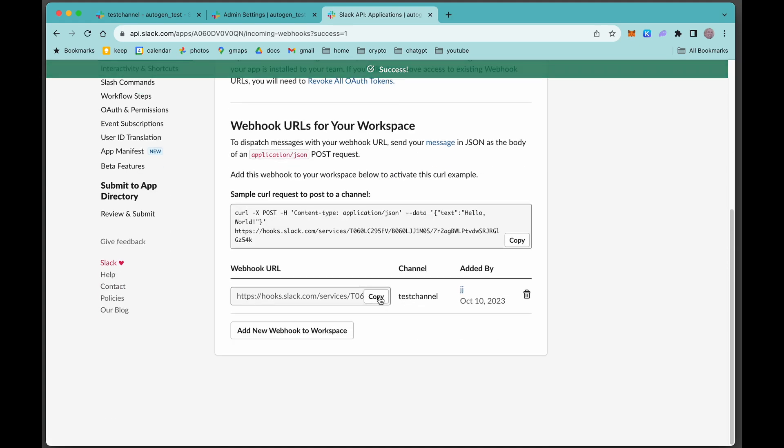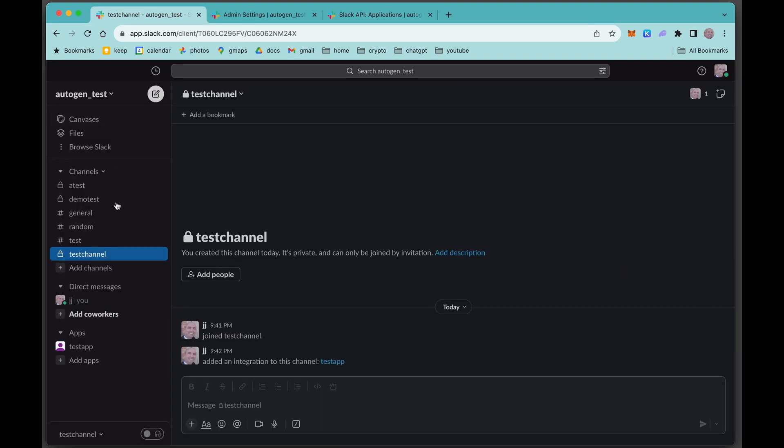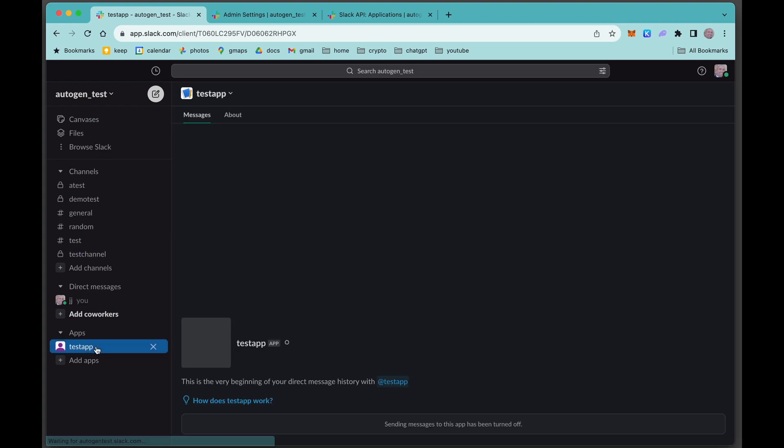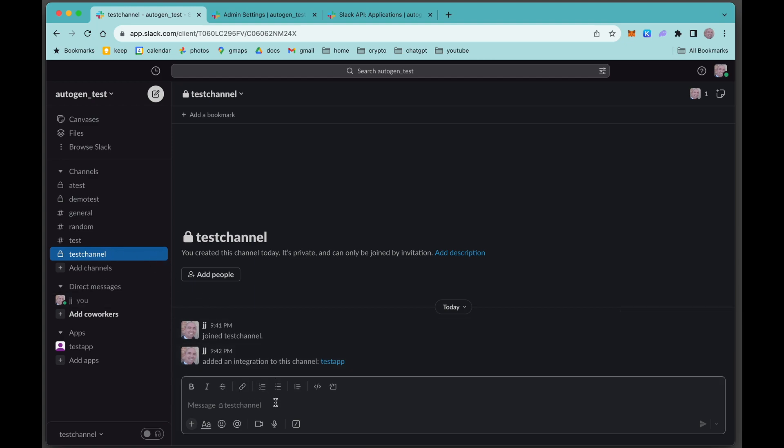Now here is the actual webhook URL. You need to copy this. This is what's going to be used in your Python code to actually talk to that channel. Let's pop back here to our Slack window and you can see that our new app has been installed. Once this new app is installed and you add that URL in your Python code, it will talk to this app. This app's job is to then push the message to this channel, and this channel will be receiving messages from your Python code.